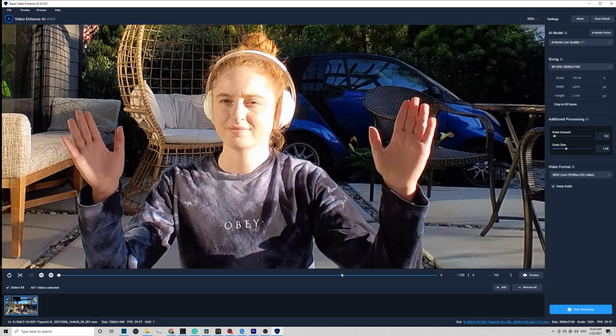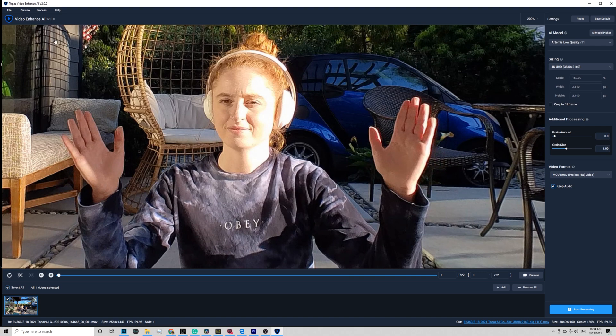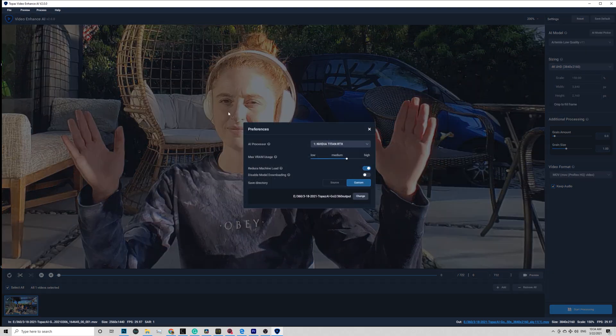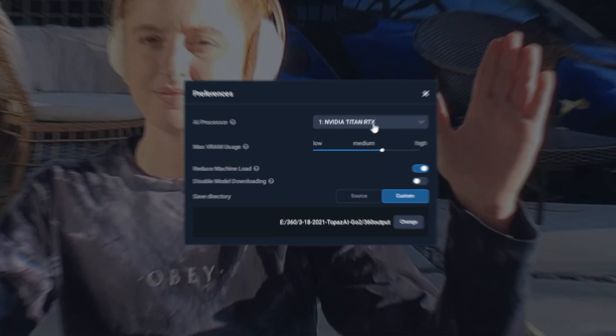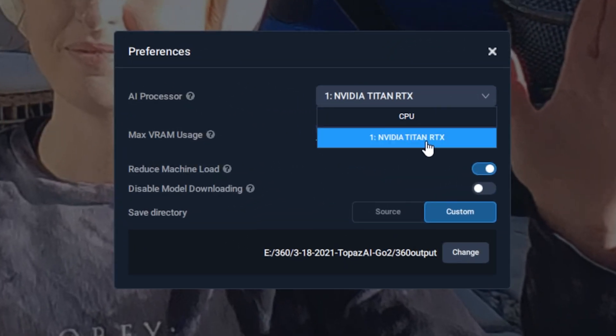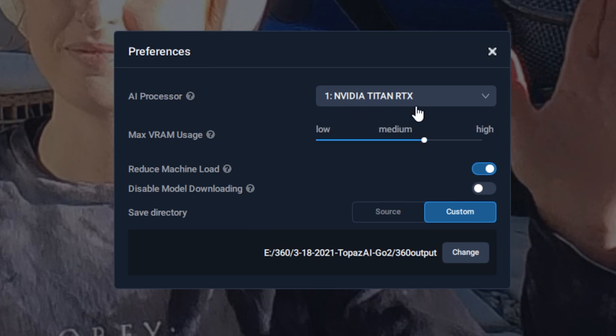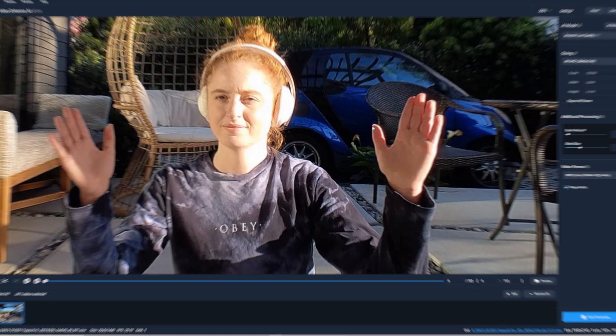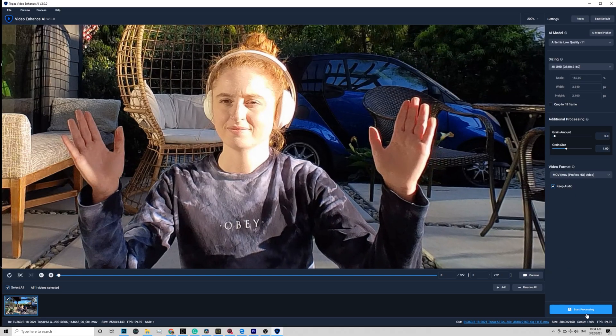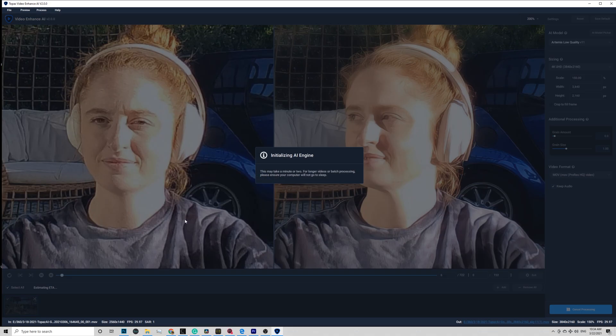Hit X is right here. Click File Preferences and make sure your AI processor is using your GPU. Here I use my Nvidia Titan RTX. Max VRAM usage, I keep it to medium as I also run Premiere in the background, editing while it is rendering. Increase the usage will help you render faster. Now go ahead to start processing.